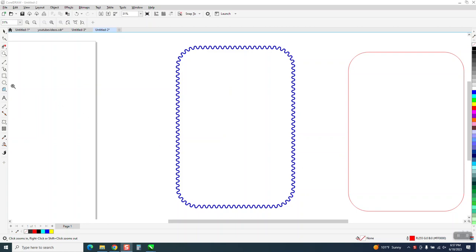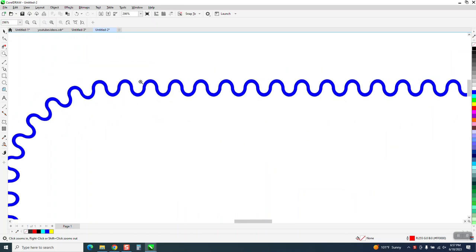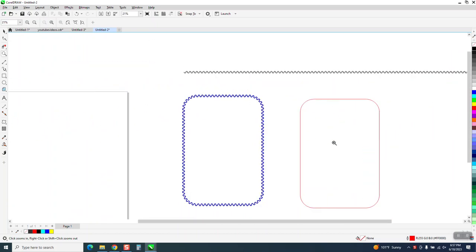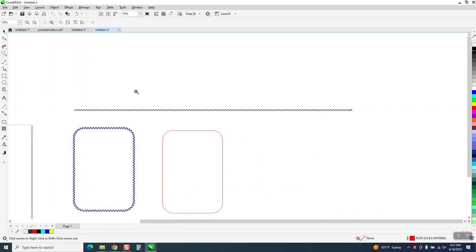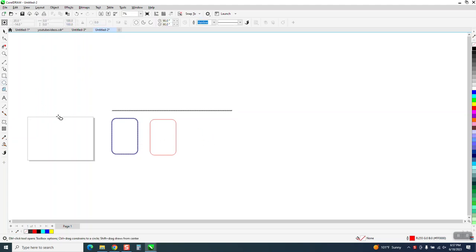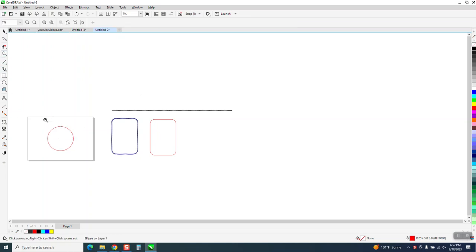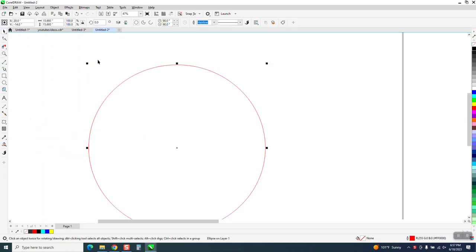Hi, it's me again with CorelDraw Tips and Tricks. Somebody sent me the start of this pattern and they want to do it around this rectangle. I showed them how to draw it but they wanted to use the object to path. You would spend a lot of time to make this object to path. I'm going to show you maybe an easier way.